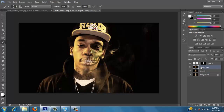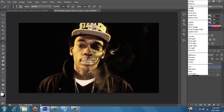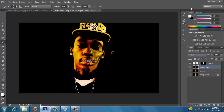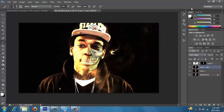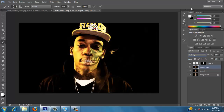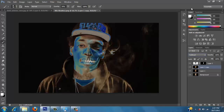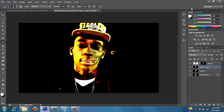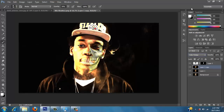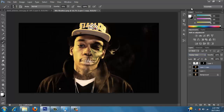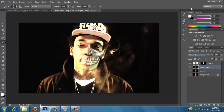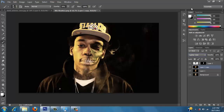So now what we're going to do is duplicate that layer and then change the blend mode on that. I don't want to alter it too much, but that's cool right there.